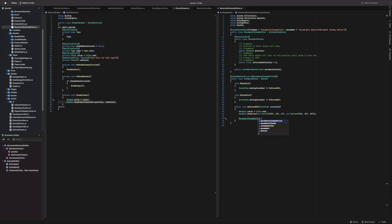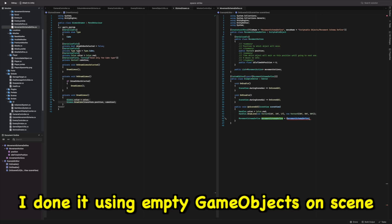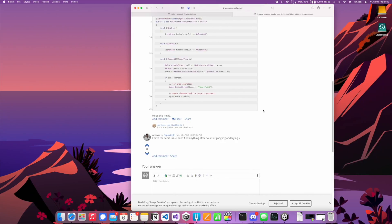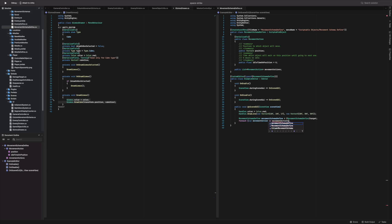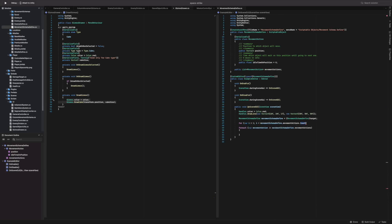I want enemies to follow specific paths after they spawn, so I need to save some coordinates of checkpoints they will follow. In my prototype, which I created a few weeks ago, I was using empty game objects on scene, but I don't like this method because I don't want to have garbage on my hierarchy. The solution I found is to use Scriptable Objects with an array of coordinates.